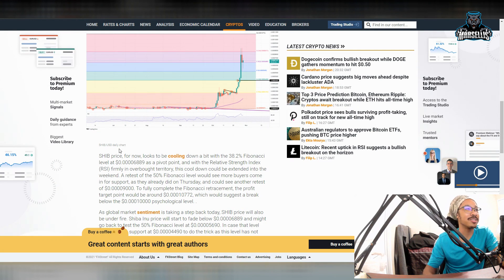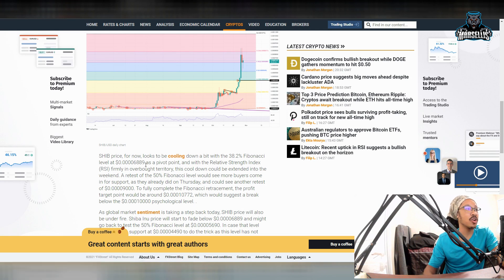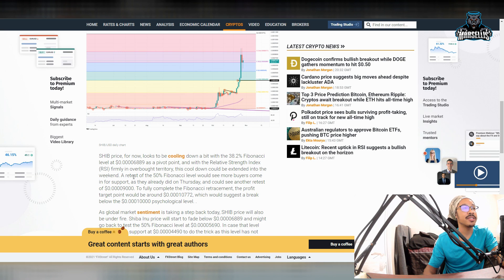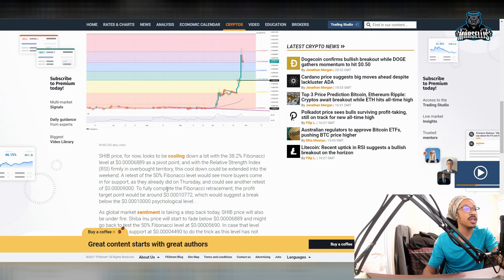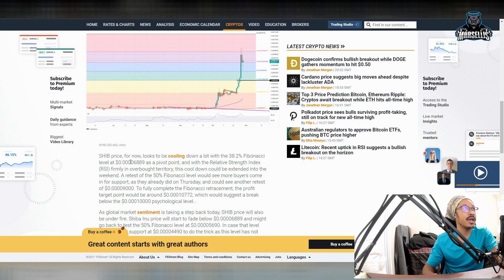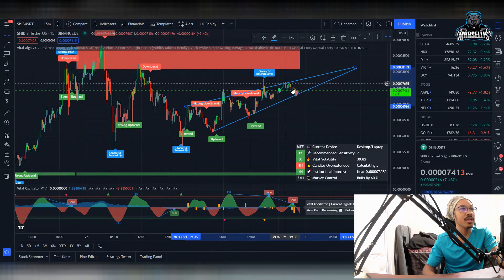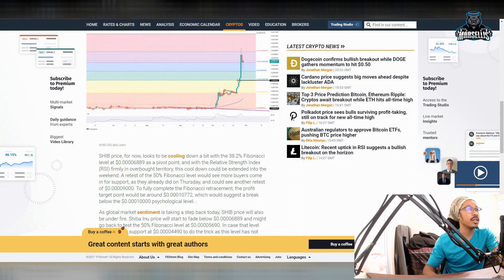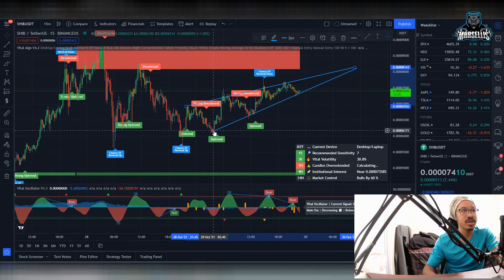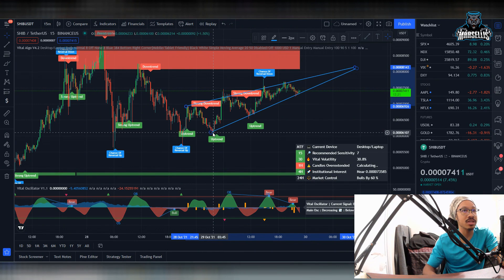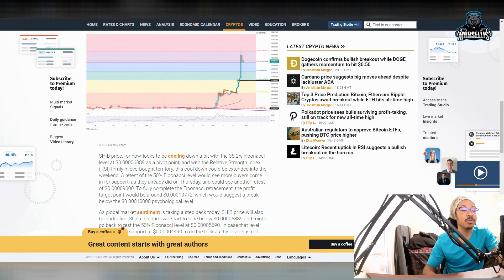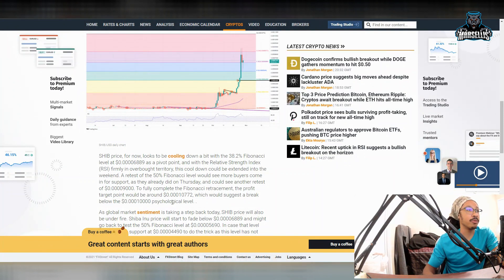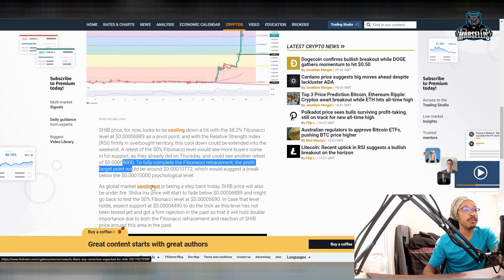Let's keep going over this. SHIB price for now looks to be cooling down a bit with 38.2% Fibonacci level at 0.00006889 as a pivot point with the relative strength index firmly in overbought territory. This cool down could be extended into the weekend. Every test of the 50% Fibonacci retracement level would see more buyers come in for the support, as they already did on Thursday, and could see another retest of the 0.0009 area. So they're like, look, we're probably going to do a little bit of a retracement back down to the 6889 area, kind of like we already did. And then we're probably going to continue to rise from there. And that's exactly what we did. Really, we just retraced down to here all the way down to the 60 area. And now we're going up on this triangle here. So we're doing some pretty good stuff right here. And they're pretty much predicting that we're about to do another shoot up to 9, and then we're about to cut out one of these zeros. This is about to be pretty big. We're about to do some big numbers here in Shiba Inu.